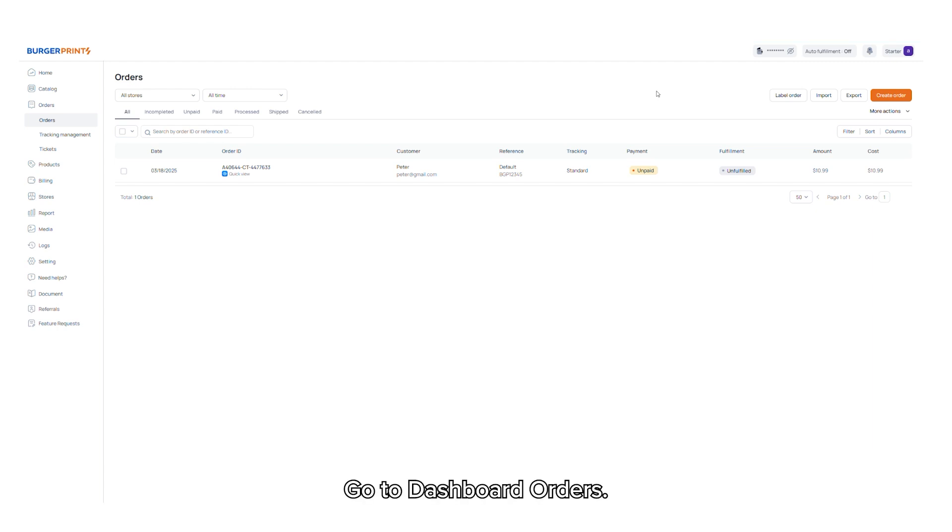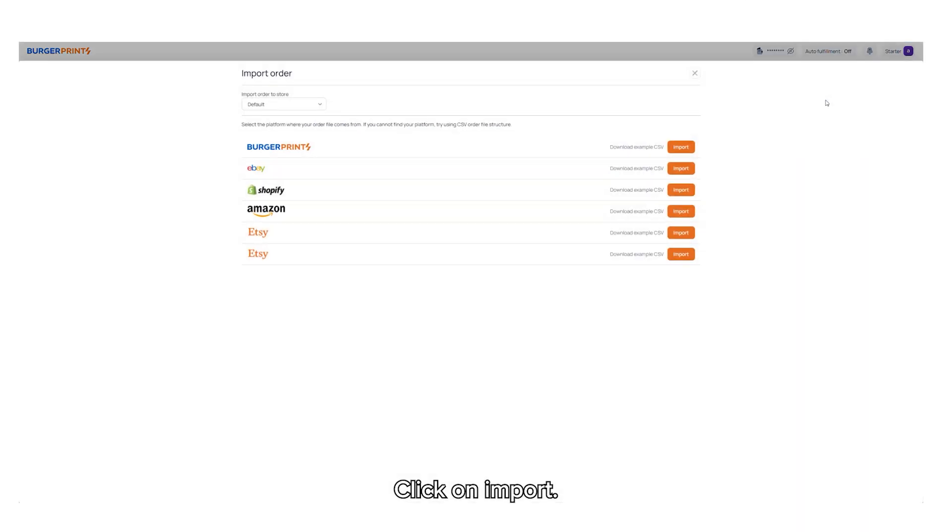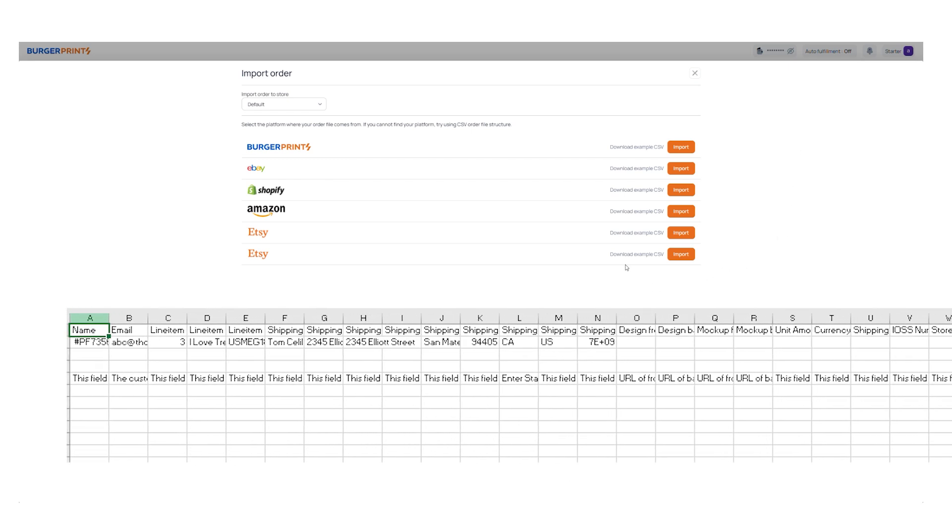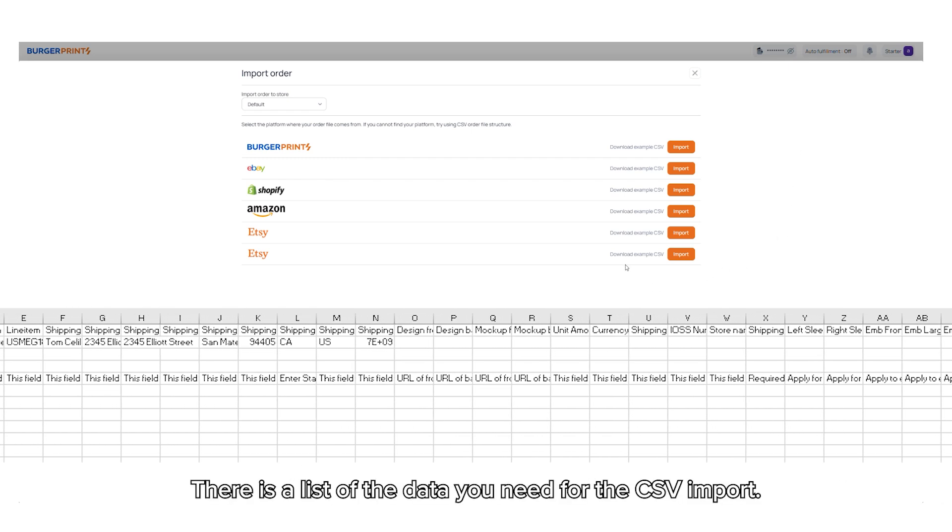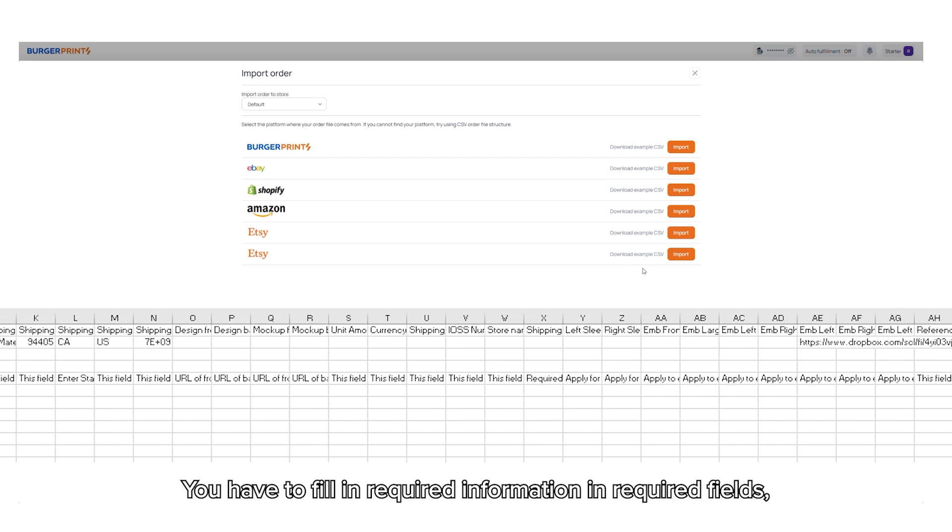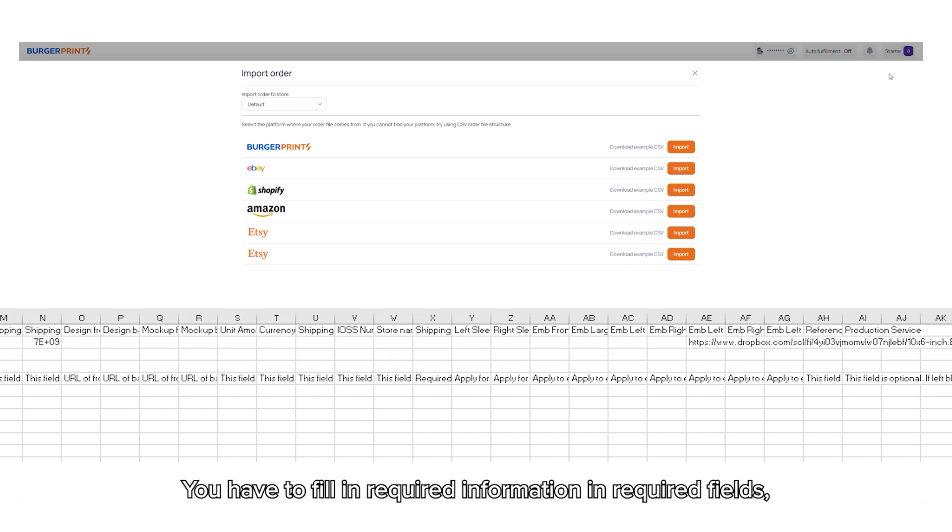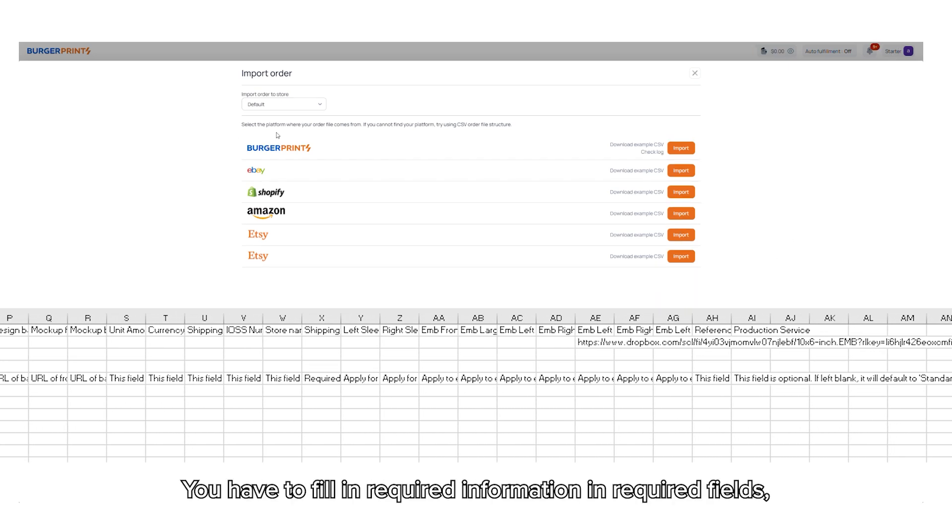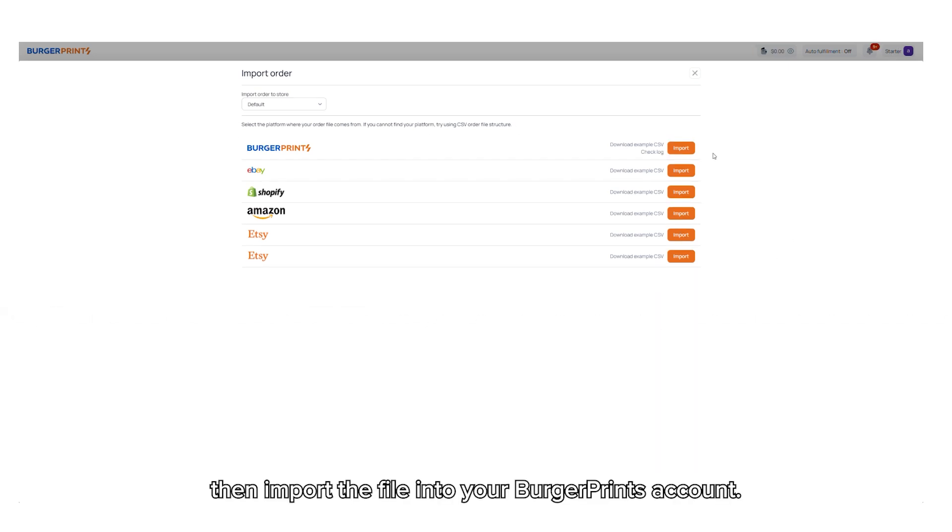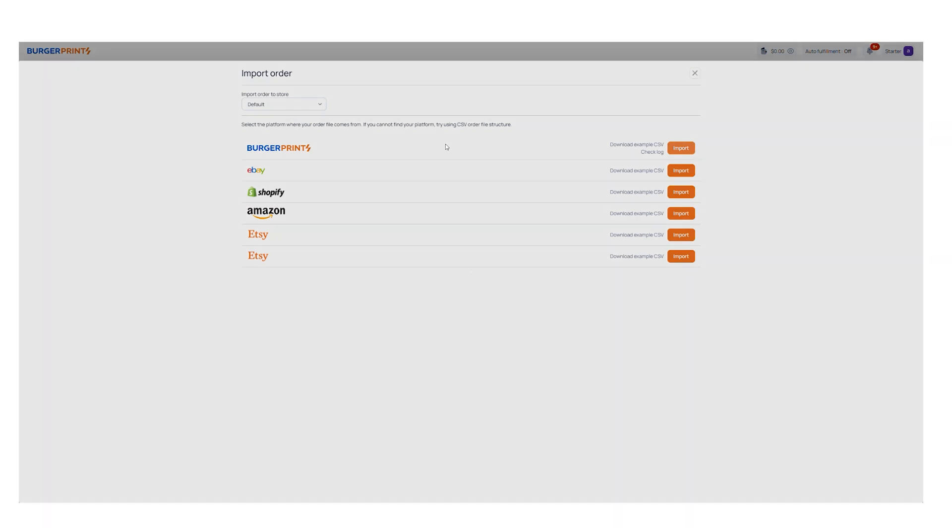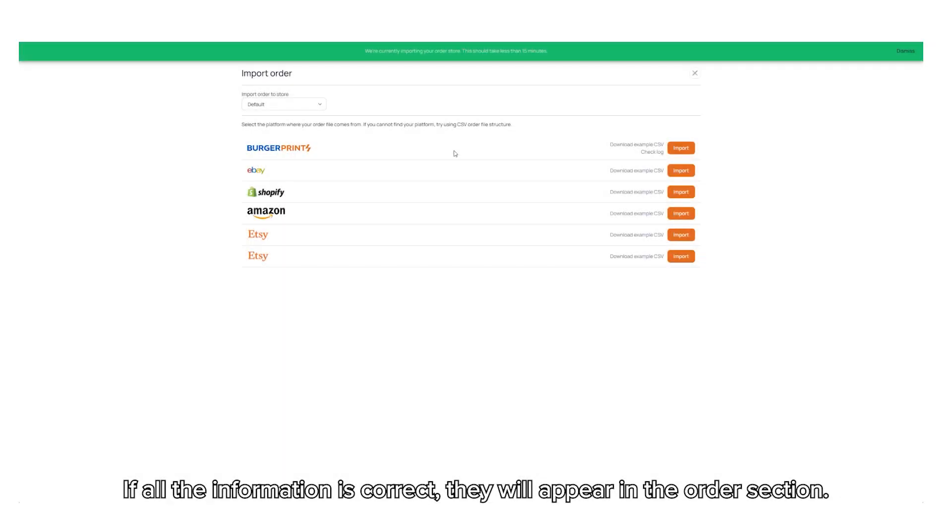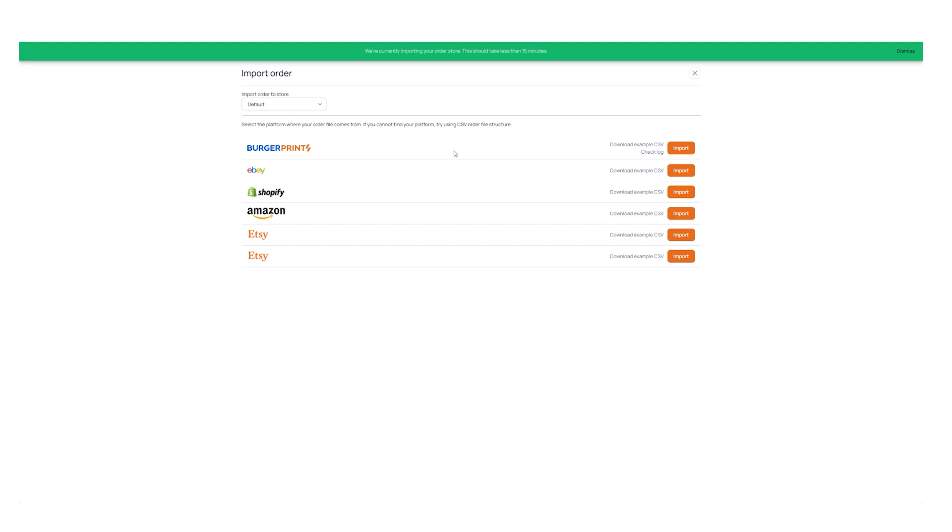Go to dashboard orders, click on import, then click on download the CSV file. There is a list of the data you need for the CSV import. You have to fill in required information in required fields, then import the file into your BurgerPrints account. If all the information is correct, they will appear in the order section.